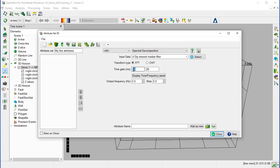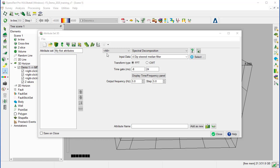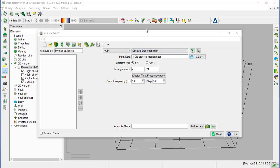The time gate selection is very critical when we are extracting an attribute on a horizon, as it represents the interval of investigation. The attribute response in this case will highlight the geological features below and or above the horizon.